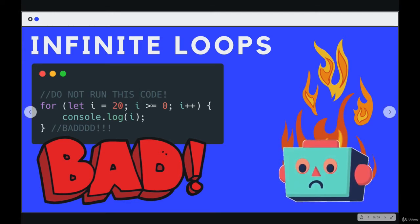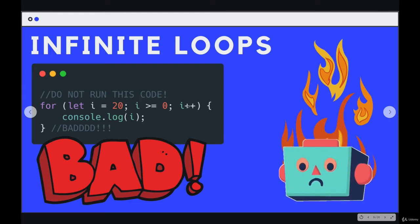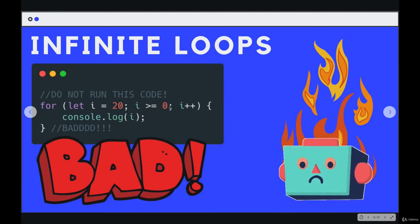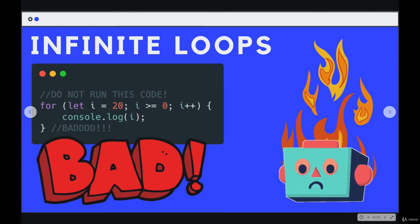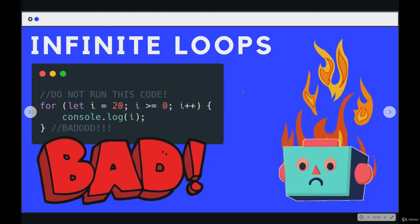The idea behind an infinite loop is that you write a loop where the ending condition is never met, so the second part of your for loop would always be true. Here's an example: starting i at 20, adding one to i each time, and running this loop while i is greater than or equal to zero. It's always going to be greater than or equal to zero because we're always adding to i and it starts at 20, so it will run on and on until JavaScript or the browser freaks out.